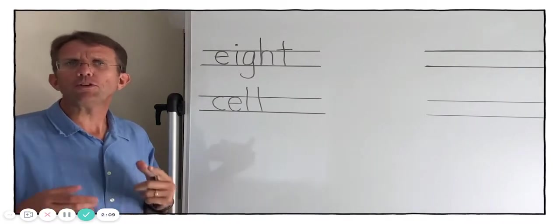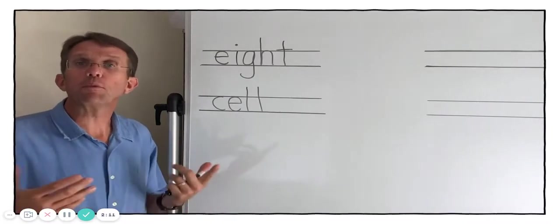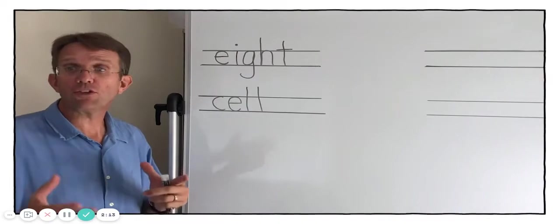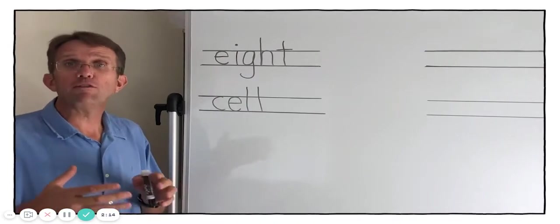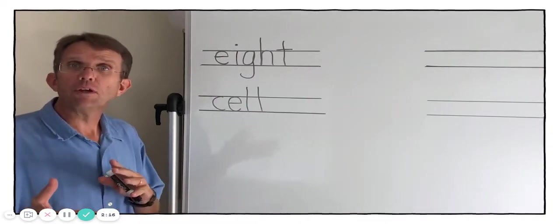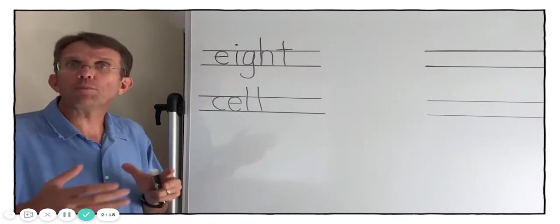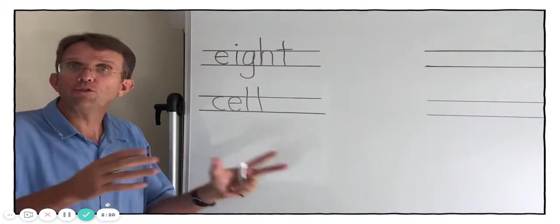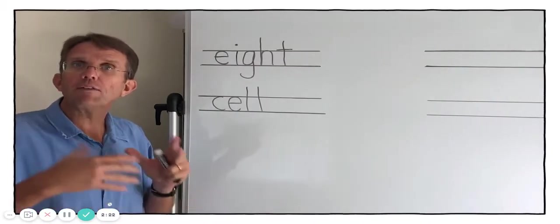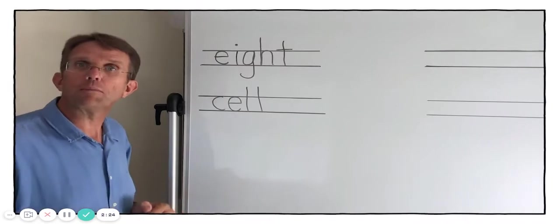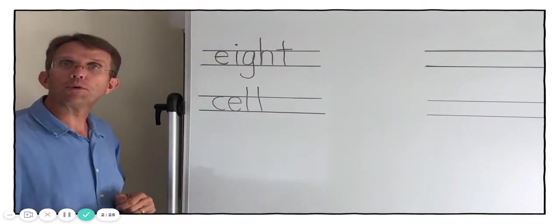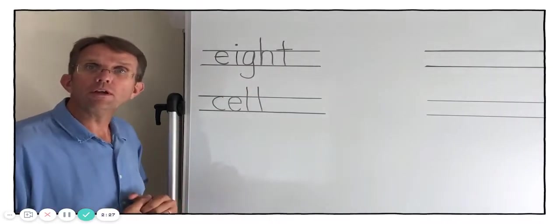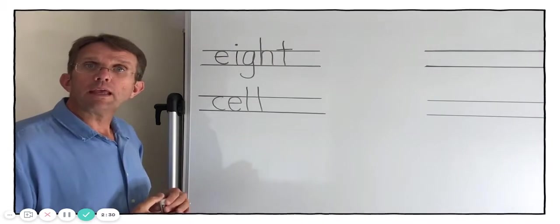And homophones is a word that comes from Greek. And homo means the same and phones means sound. So basically homophones means the same sound. So two words having the same sound. So let me explain what we're doing here. We've got a list of words that we're going to work with.